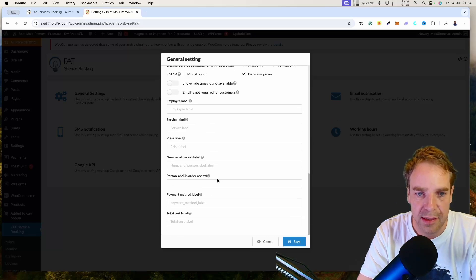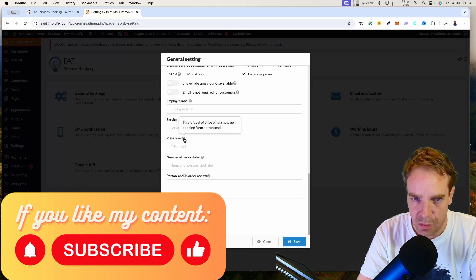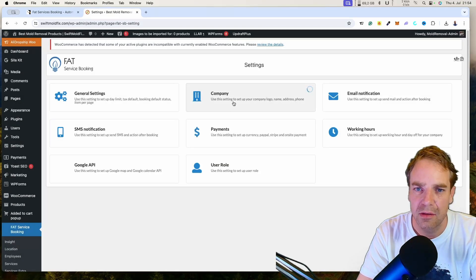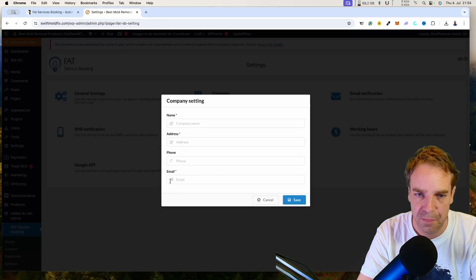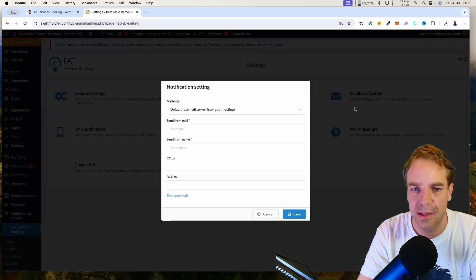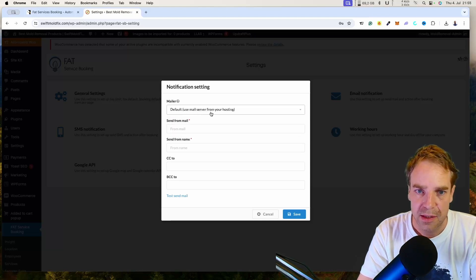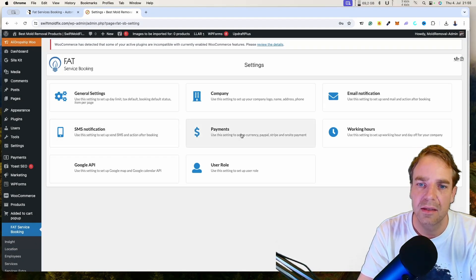There are many more settings here, including payment method labels. If you don't know what an option means, just hover over it and an explanation pop-up will tell you exactly what each function does. Under Company, you can set up your company name, address, phone number, and email address. You can also configure email notifications — when customers should receive emails before or after a service — and set up SMTP or SMS notifications.